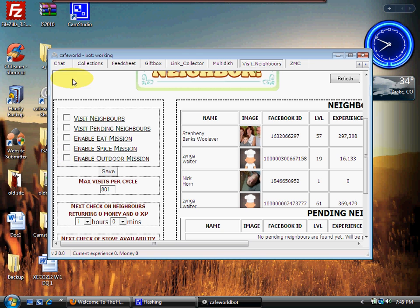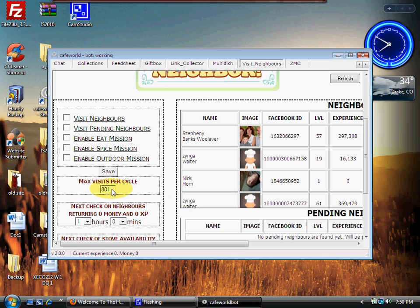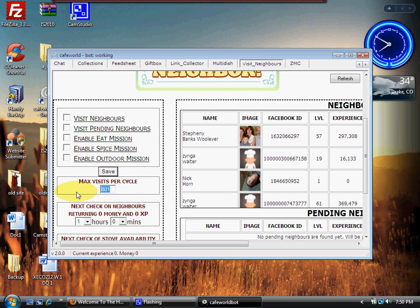This has got to be taken care of. So we're going to click on each one of these, and then we're going to notice down here I have 800 neighbors at this particular time. I'm going to change that to 100 because I am sure not going to visit 800 neighbors in one cycle.